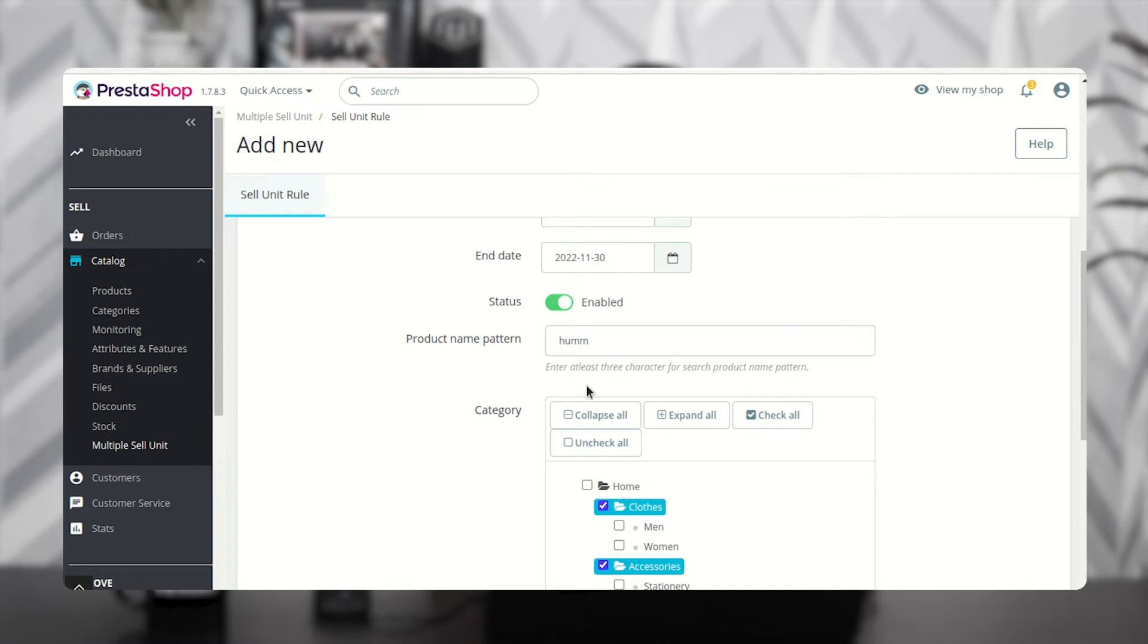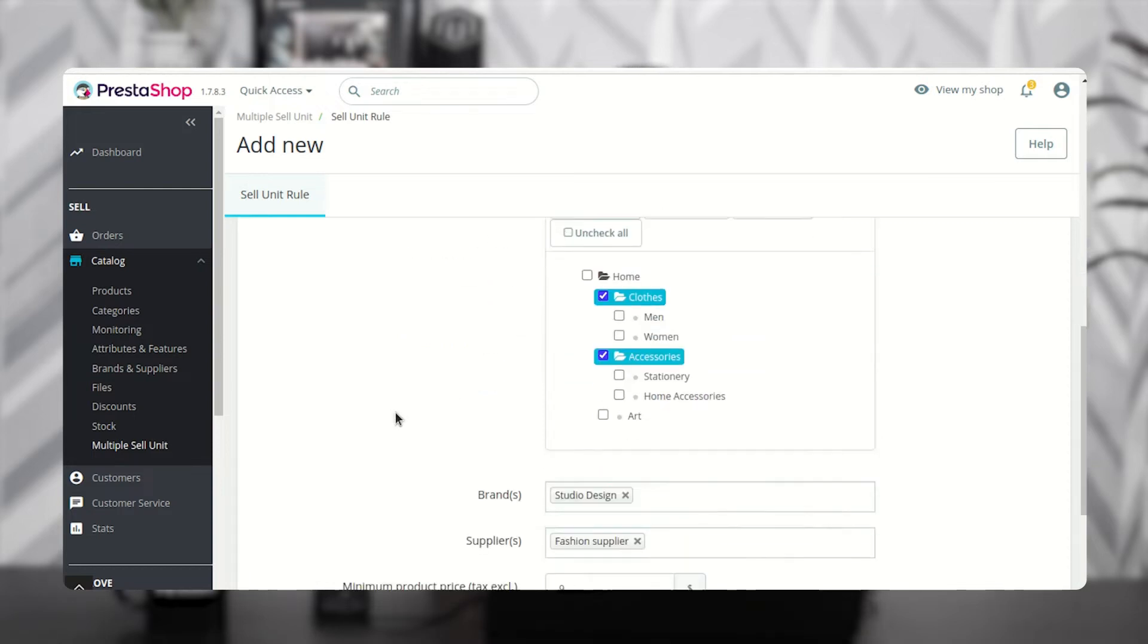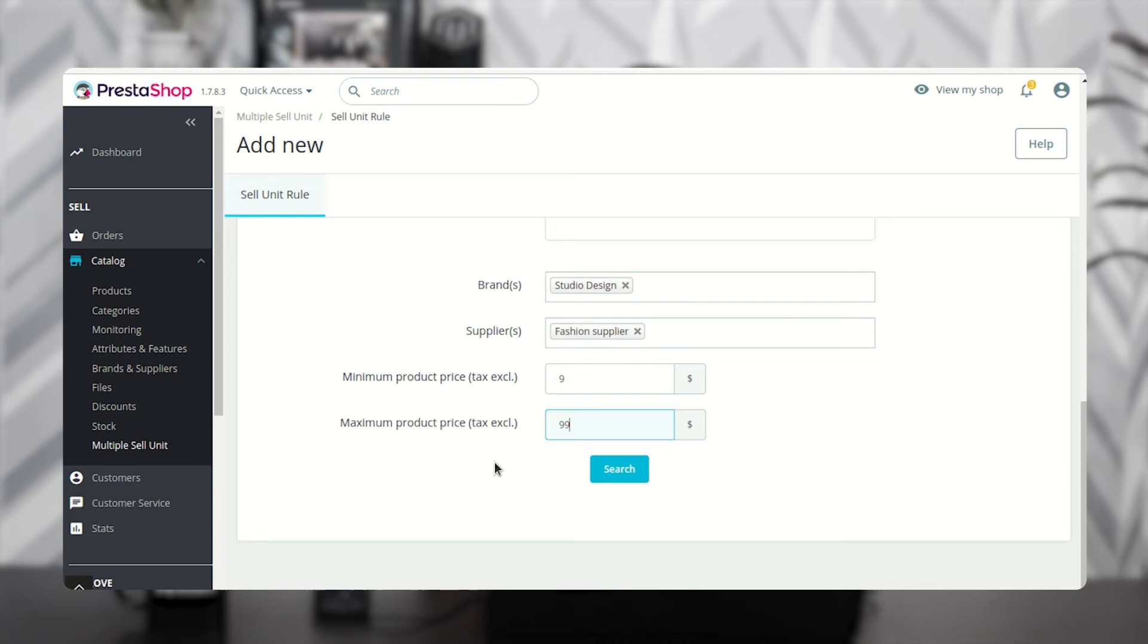Suppose the admin has entered 'hum' in the product name pattern field and selected Clothes and Accessories category, Studio Design brand, Fashion Supplier, and 9 to 99 dollars as the price range.